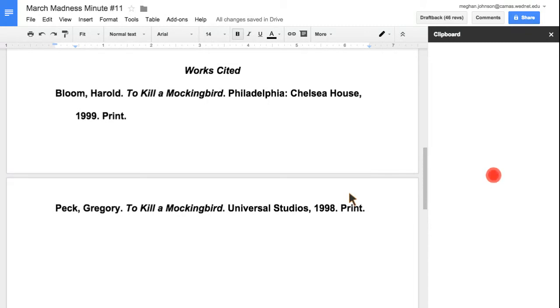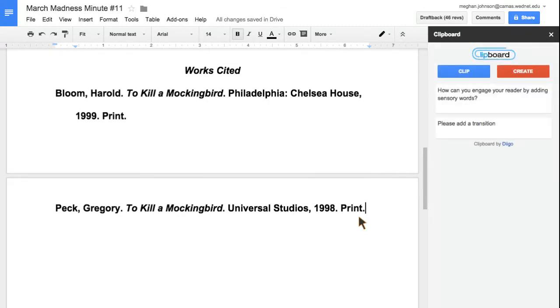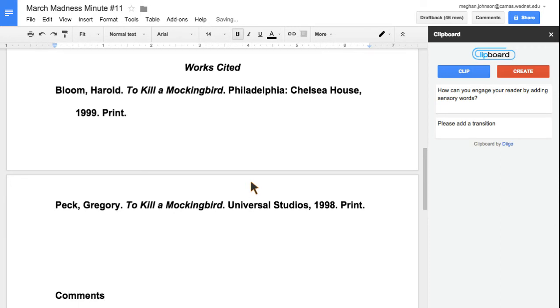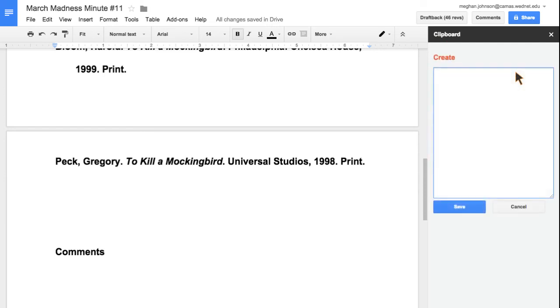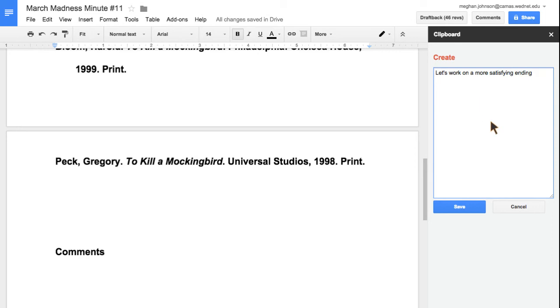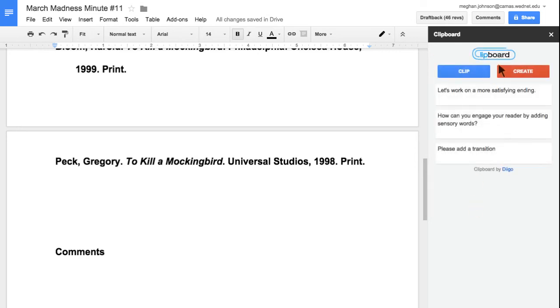If I was giving students comments, I might just want to write comments at the bottom. You can create comments that you use over and over. I've made a comment, created it, and now I can use it.